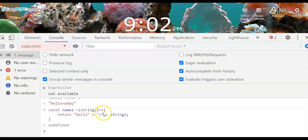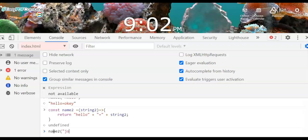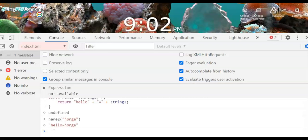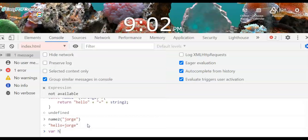The arrow function returns the value of the string 'hello' concatenated with the parameter string2. If we print a name — for example 'Jorge' — it will say 'hello Jorge'. Now, how will you know if a variable is a number, a string, or an array? For example, var hello = 'hello' + 2 — it's obvious that hello is a string.